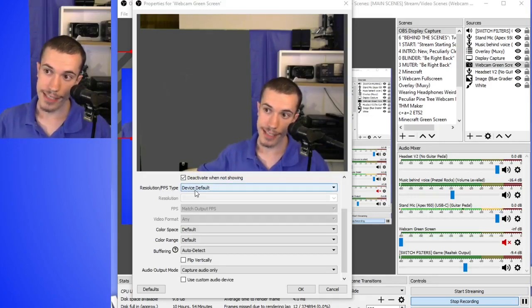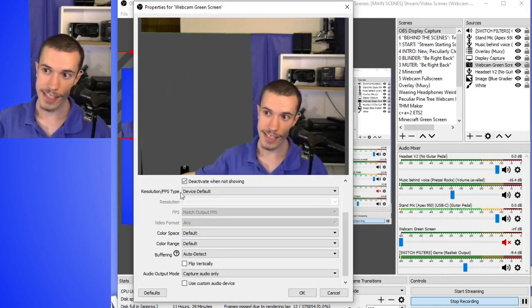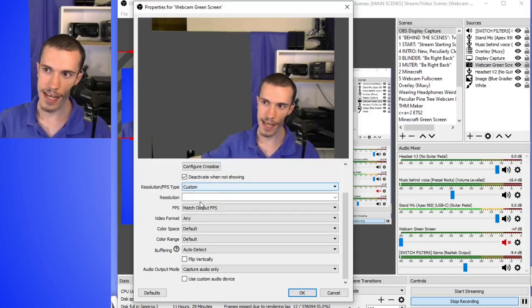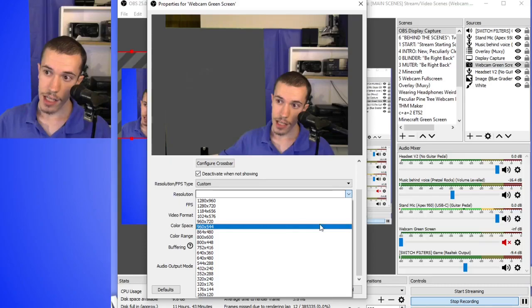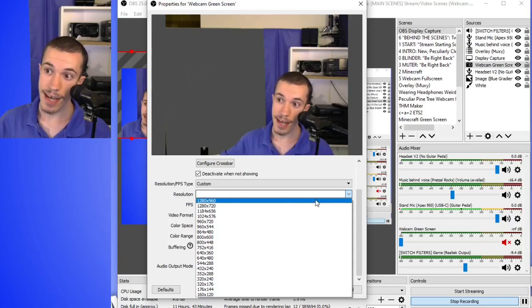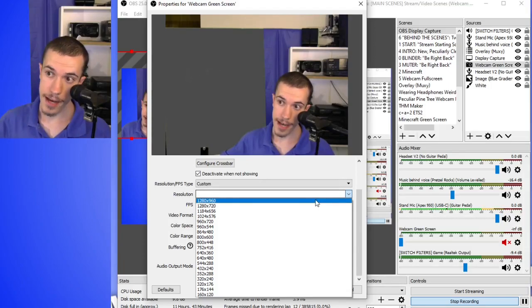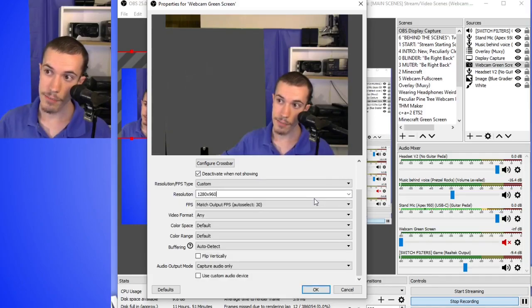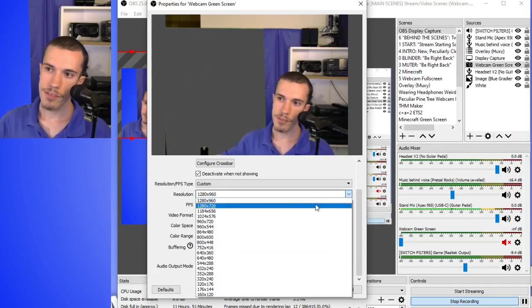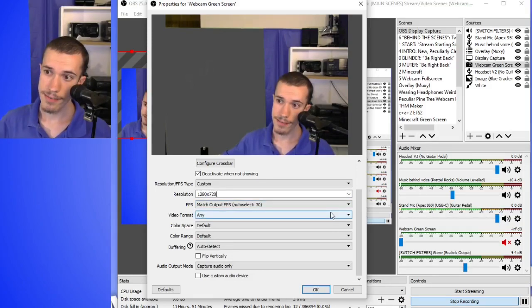Resolution FPS type - this is where we get into some interesting things. It's set on device default right now. If I change this to custom, we have different settings. Resolution is basically how many pixels across and how many pixels down make up the whole image. Pixels are the dots that make up the image. Here's the resolution drop-down menu with lots of options, everything from 1280 by 960 down. It's rated as a 720 webcam, but it supports higher resolutions than that - 1280 by 960. If we switch it to 1280 by 720, then... it does nothing? OBS was glitched apparently - a restart fixed it.